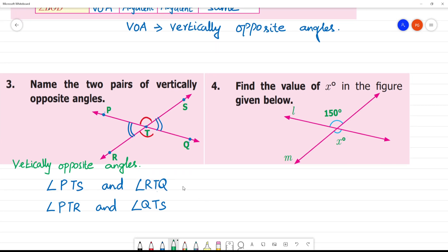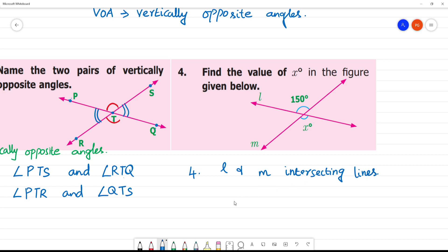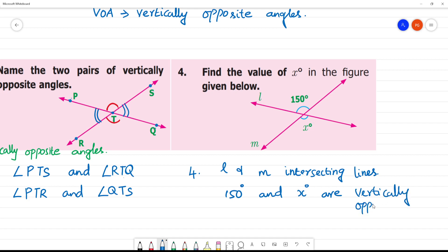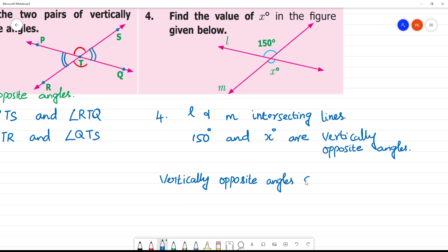Find the value of x in the given figure. We have x, and l and m are intersecting lines. 150 degrees and x degrees are vertically opposite angles. Since vertically opposite angles are equal, x is equal to 150 degrees.